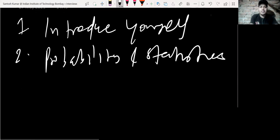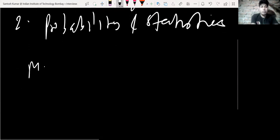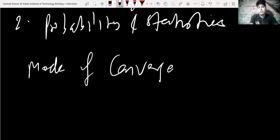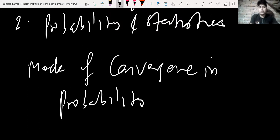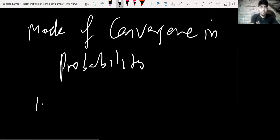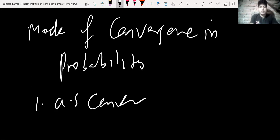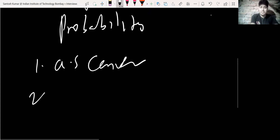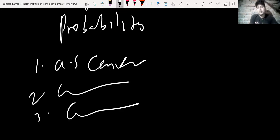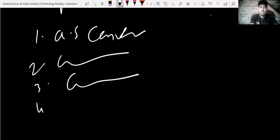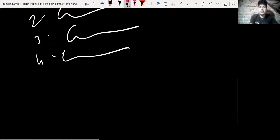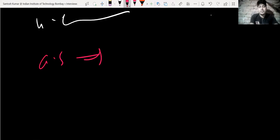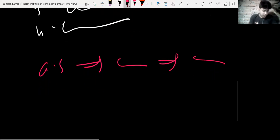The first question they asked was: how many modes of convergence in probability do you know? We have almost sure convergence, convergence in probability, convergence in distribution, and convergence in moments. Then they asked which one implies which. Almost sure convergence implies convergence in probability, which implies convergence in distribution.